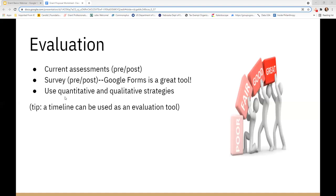A timeline can also be used as an evaluation tool — you can share that you expected to purchase equipment in August but because of COVID or other conditions couldn't purchase it until September, or you can say you did everything in your timeline that you said you were going to do and had a 100% success rate with that element.